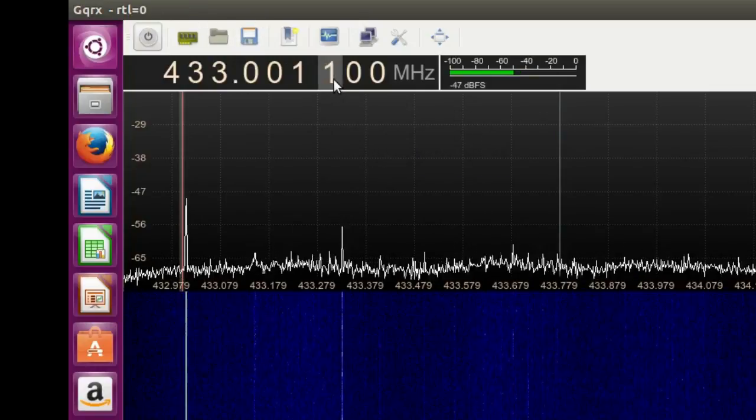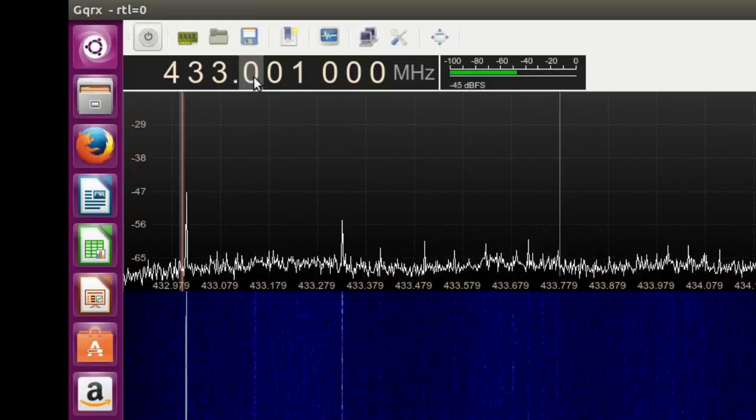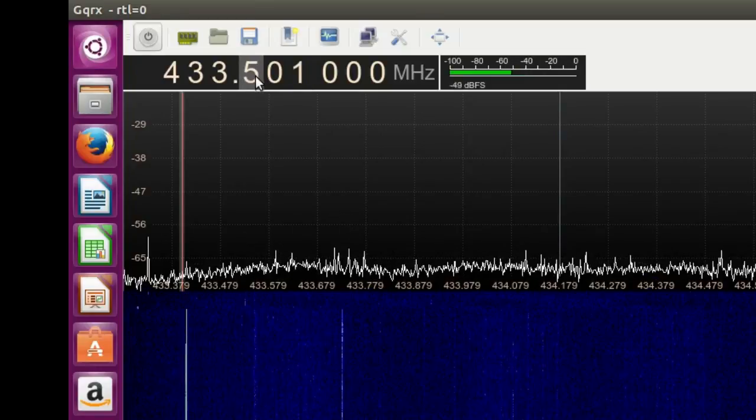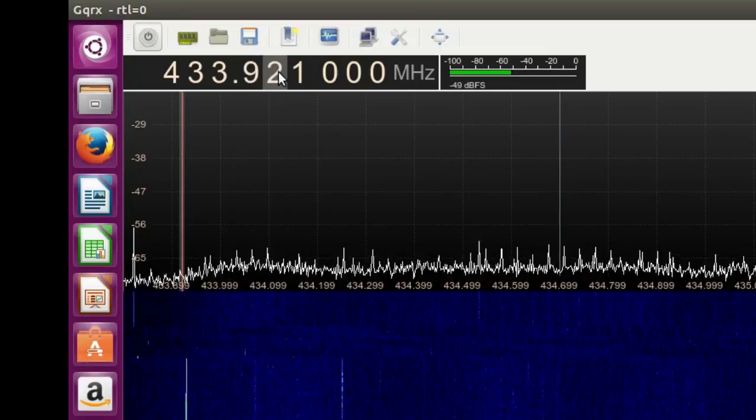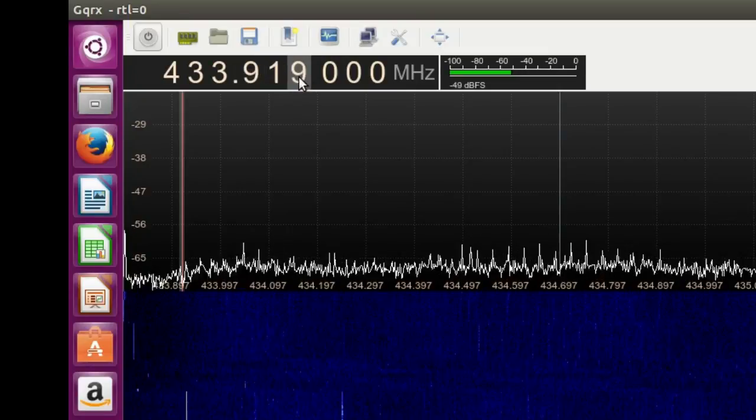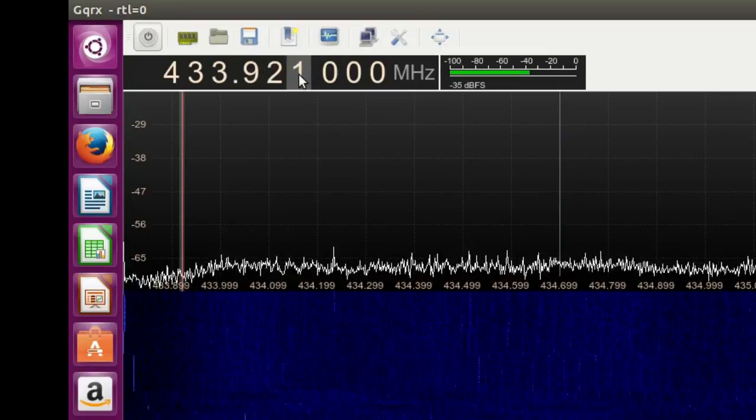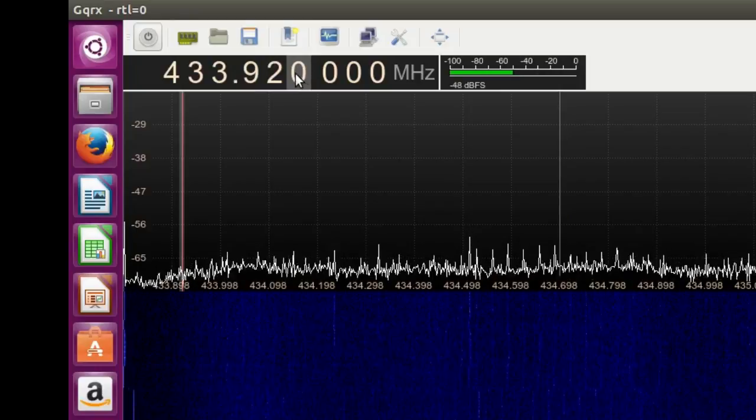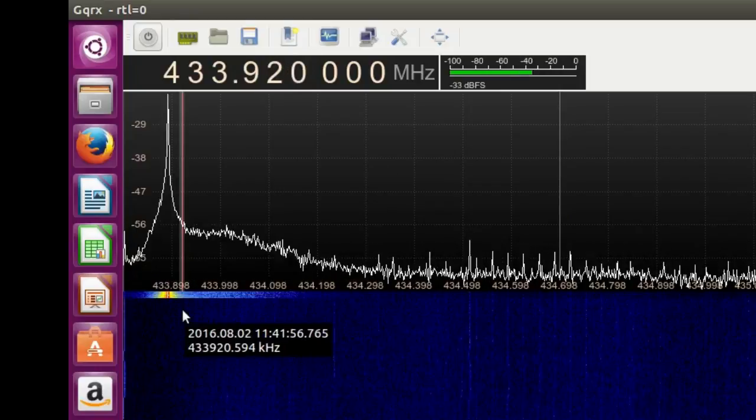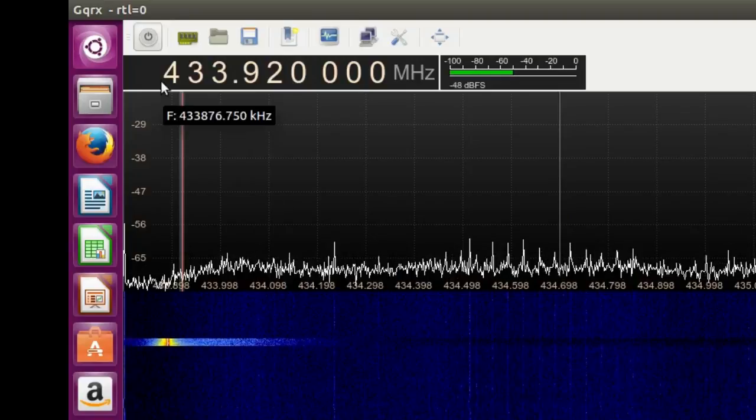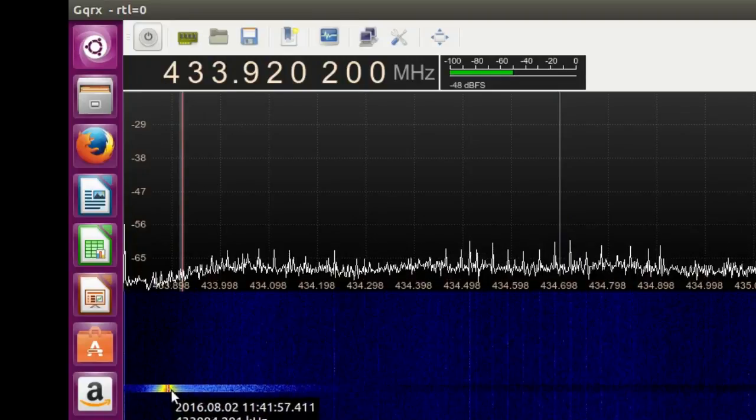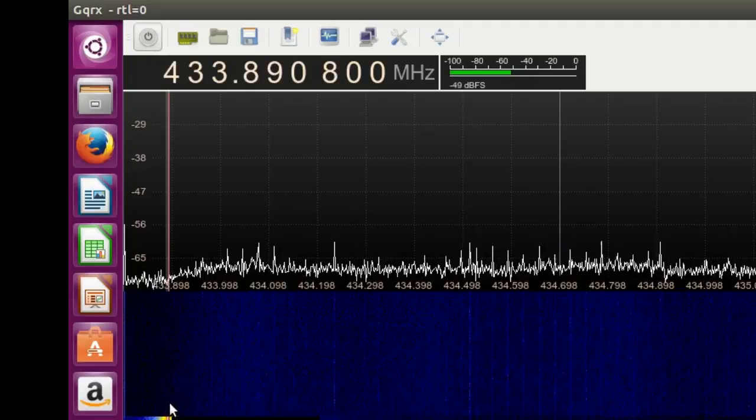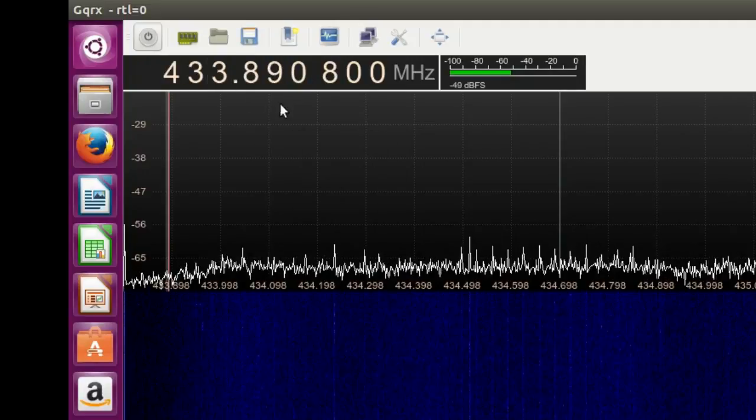Now some people have said it's at 902, so I go to there. Aha, there is the signal! Now I just click in the center.